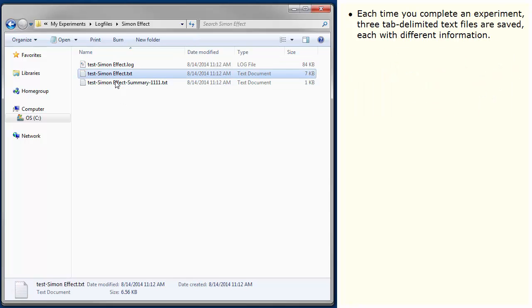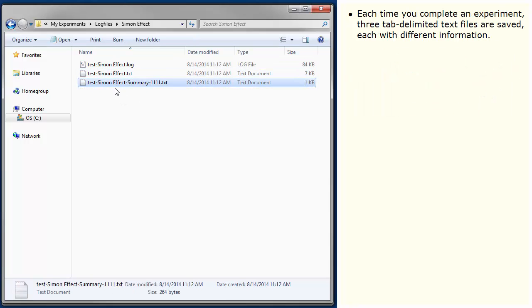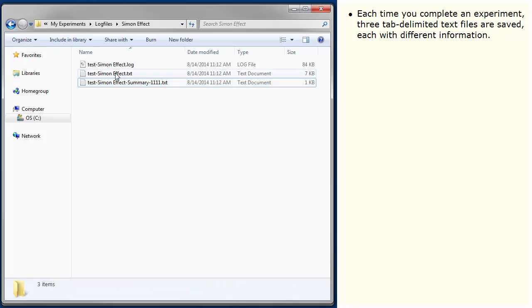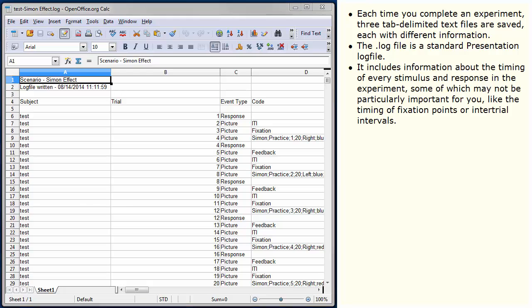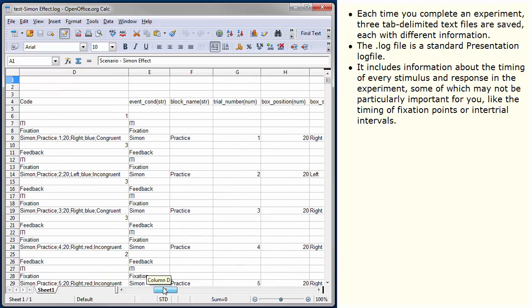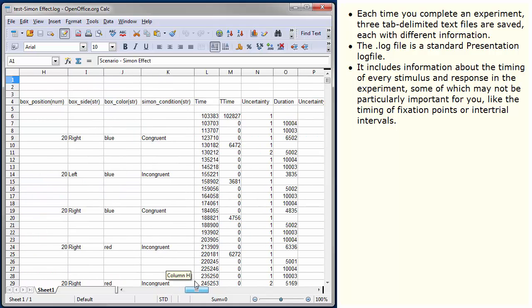Each time you complete an experiment, three tab-delimited text files are saved, each with different information. The log file is a standard presentation log file. It includes information about the timing of every stimulus and response in the experiment, some of which may not be particularly important for you, like the timing of fixation points or intertrial intervals.